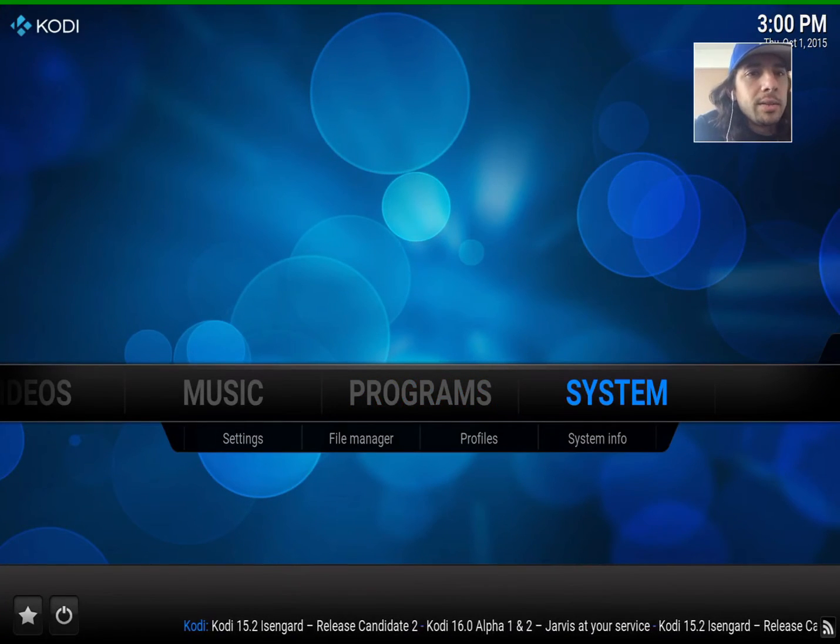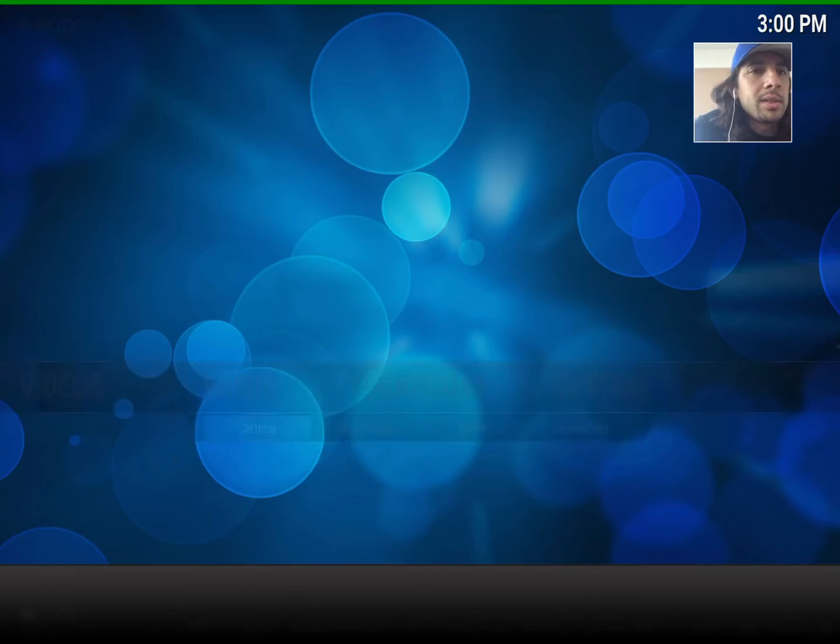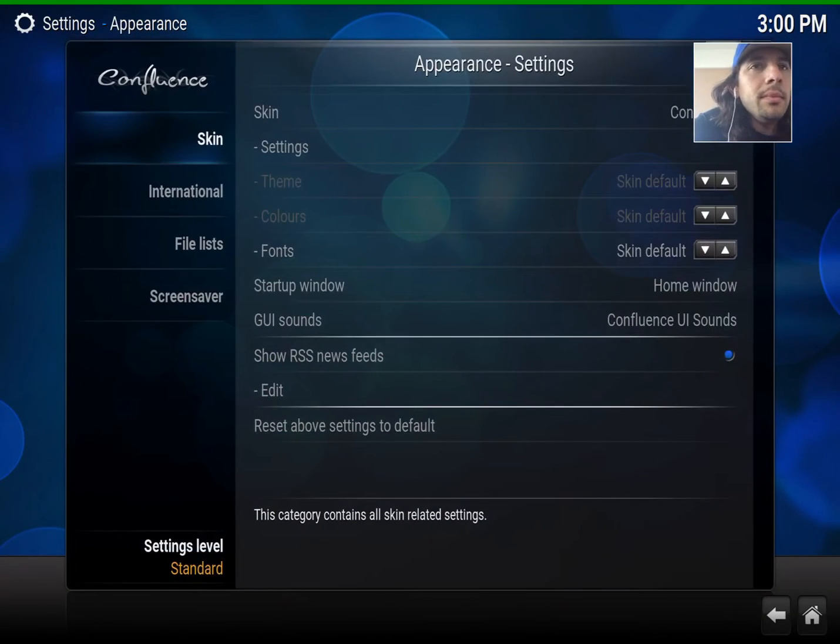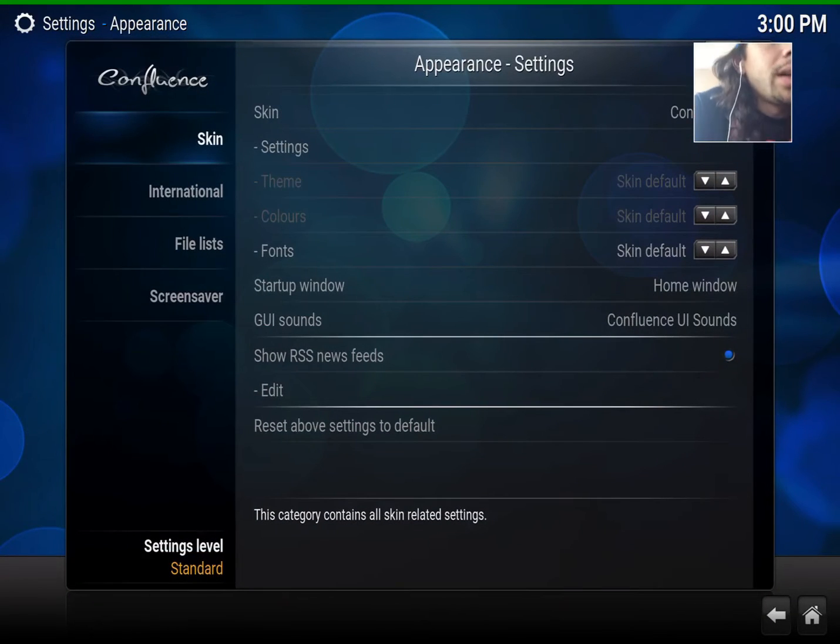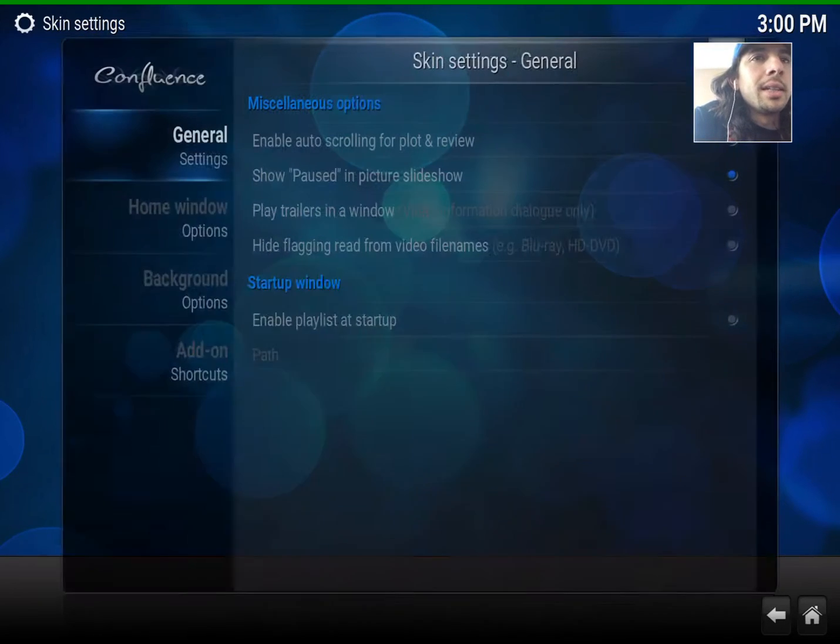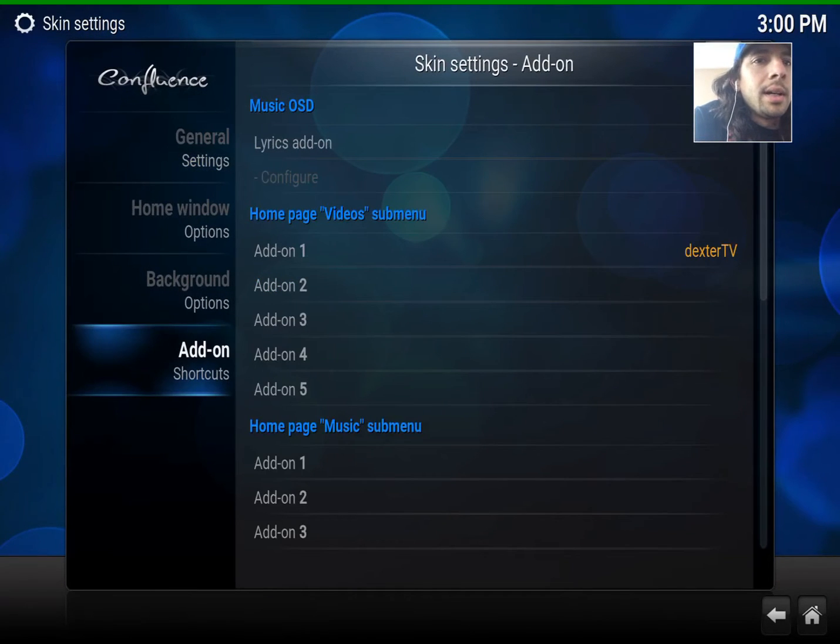So the first thing I do is go to System, go to Settings, click on Appearance. You're going to go to Settings, Add-on Shortcuts.